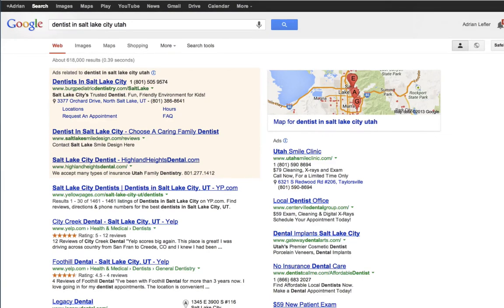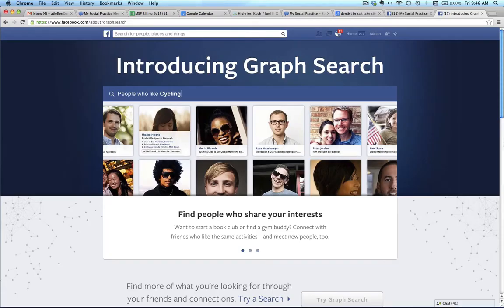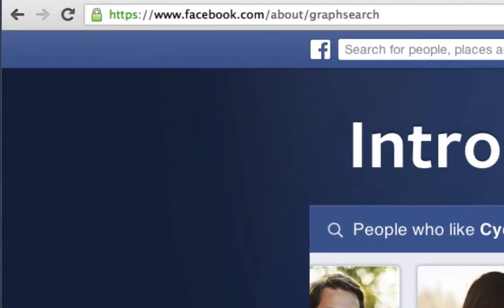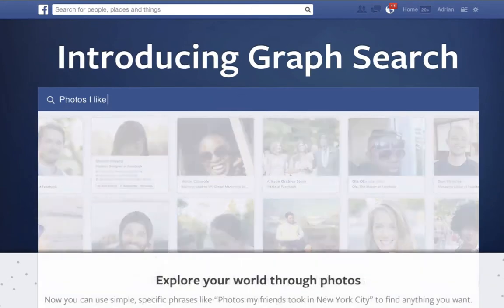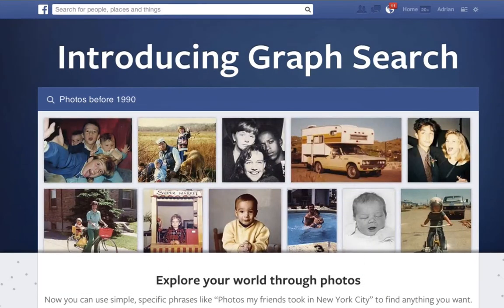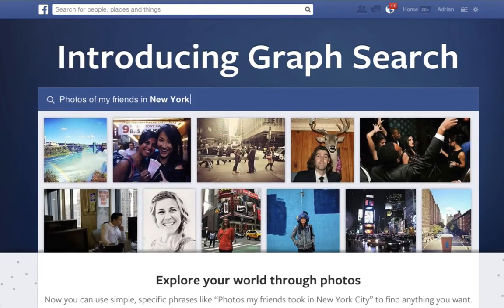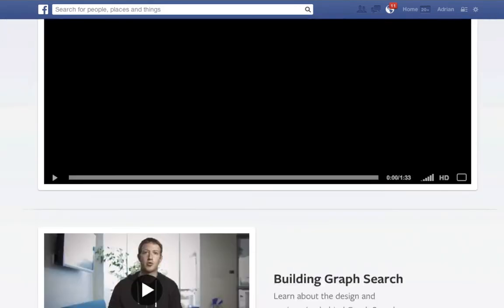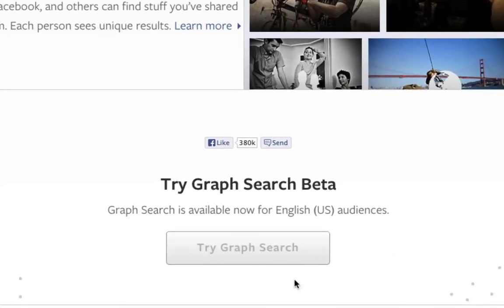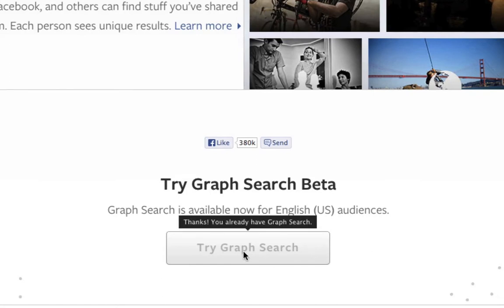Now let's talk about Facebook GraphSearch. I'm now on facebook.com/about/graphsearch. If you search on Google for Facebook GraphSearch, this should be the top result. If you have not come to this page and upgraded, you're probably using the old Facebook search bar. At the bottom of the page it says 'Try GraphSearch.' If you already have it, it would say 'Thanks, you already have GraphSearch.' If you don't, you can click that button to upgrade your account.